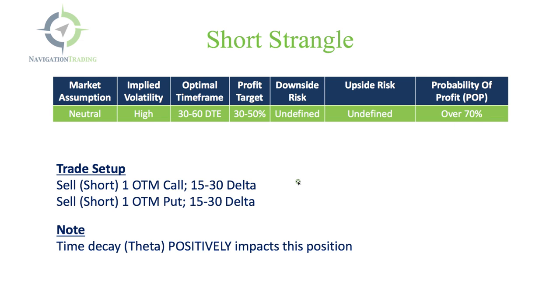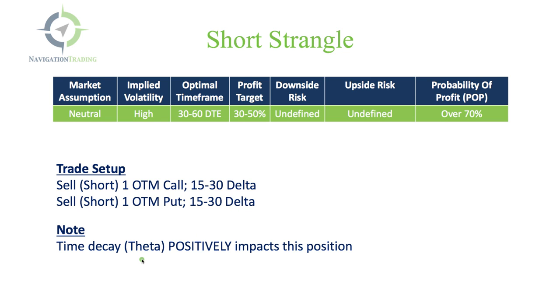Here's the trade setup. First, we're going to sell an out of the money call, and we're going to do it in that 15 to 30 delta range, and then we're going to sell an out of the money put in that 15 to 30 delta range. As a note, time decay or theta positively impacts this position. Each day that you're in the trade, you're going to be collecting that daily paycheck, collecting that theta. Let's go to the platform and take a look at an example.